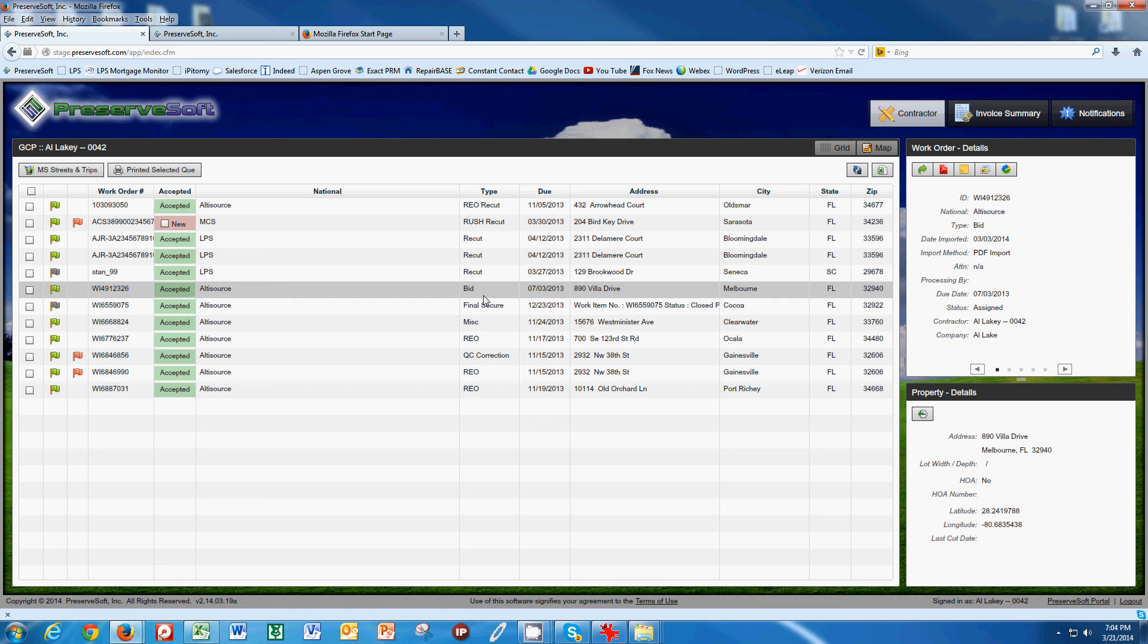Alright, welcome to PreserveSoft video number four. In this video, I'm going to show you how to process your work and label your photos.